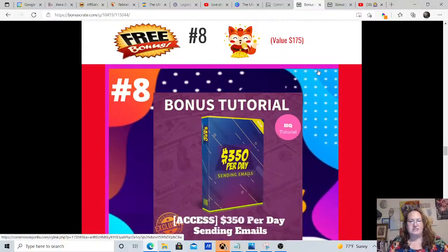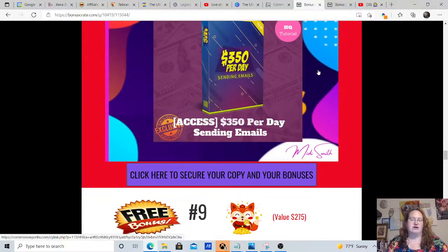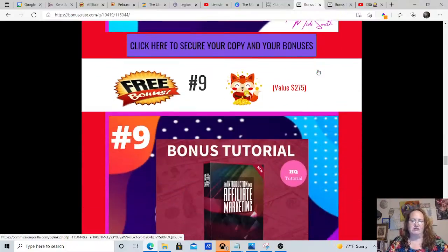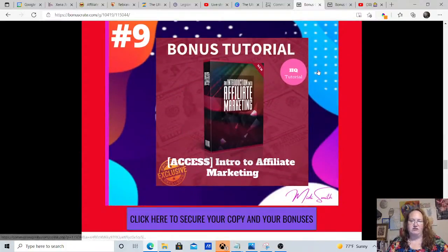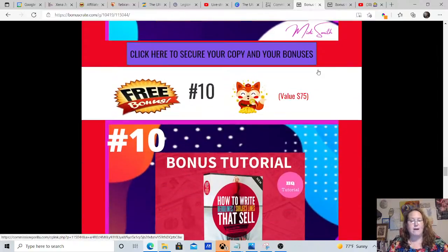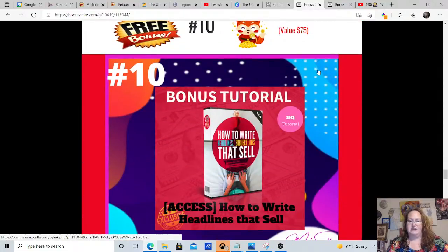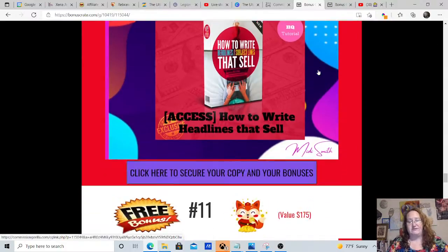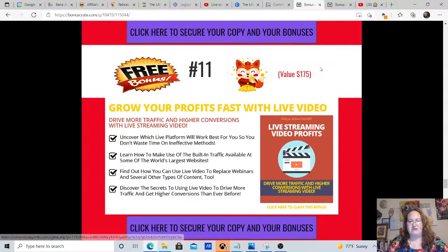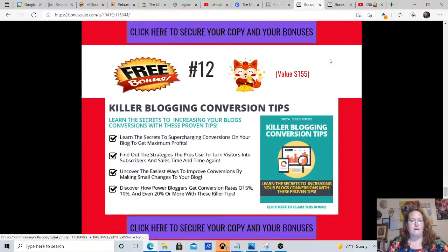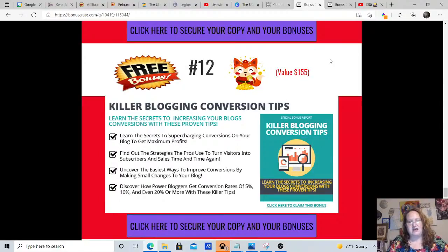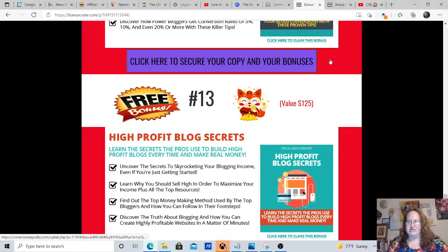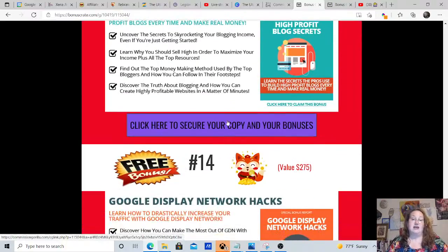Bonus number seven is worth $97 and that's zero to a hundred dollars in 24 hours. Bonus number eight is valued at $175, $350 per day sending emails. Bonus number nine valued at $275 is intro to affiliate marketing. Bonus number 10 is how to write headlines that sell, valued at $75. Bonus 11 valued at $175 is growing your profits fast with live video. Bonus number 12 is valued at $155 and that's killer blogging conversion tips.